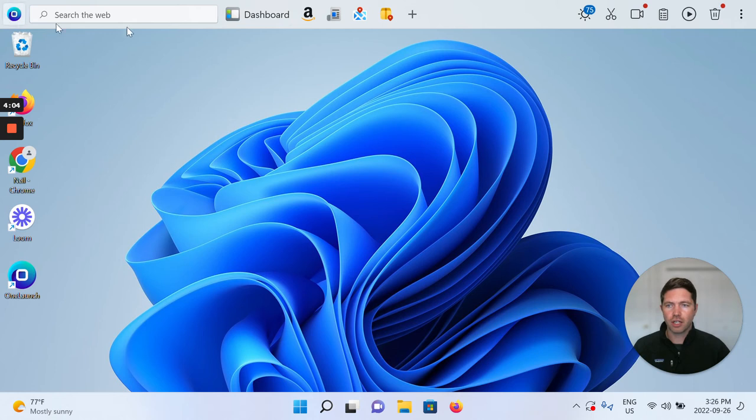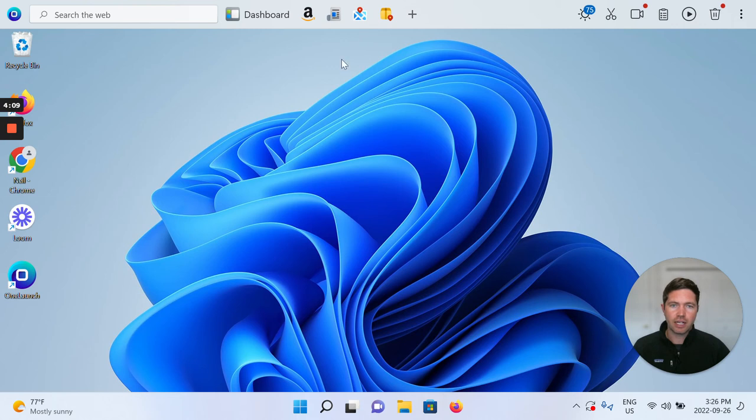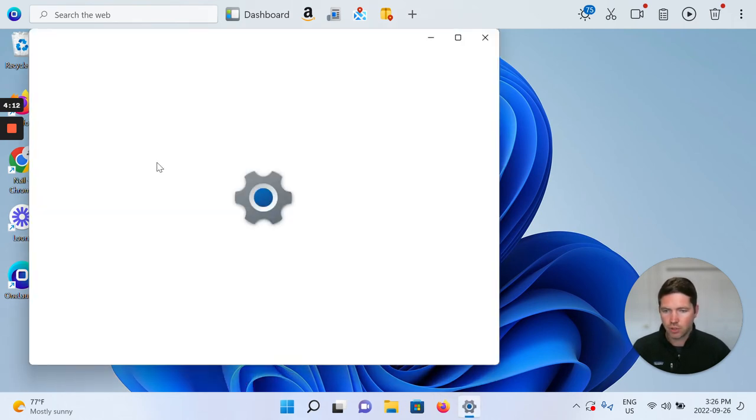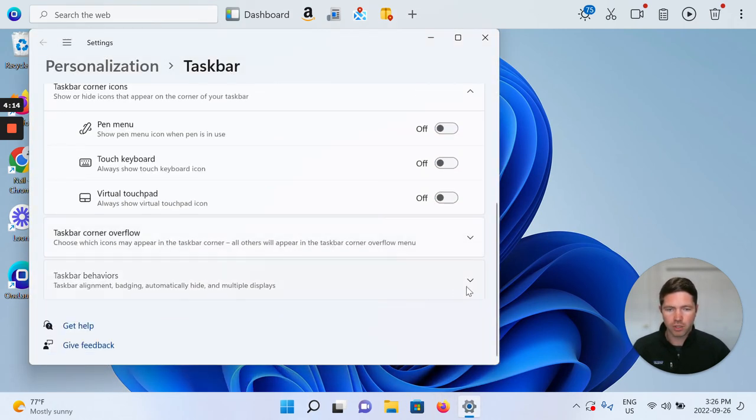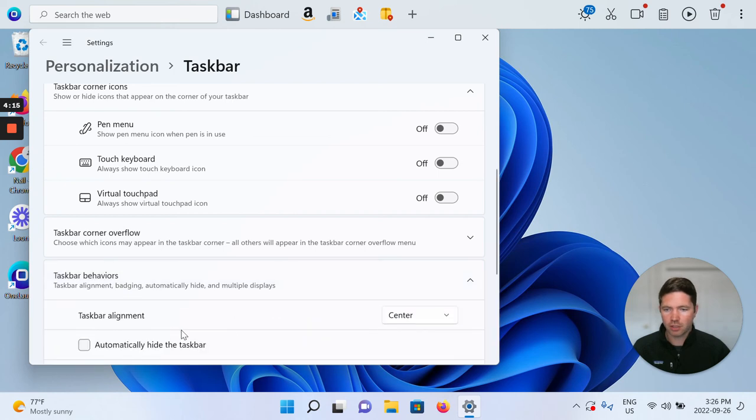Now you can see an instance in which your search component on the OneLaunch dock is left aligned, but on your Windows taskbar it's still centered, and we could actually do the reverse as well if we wanted just to see what that looks like.